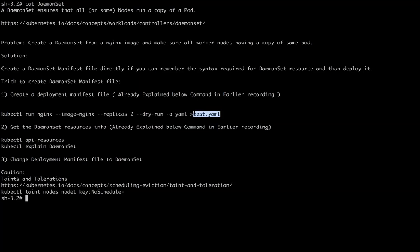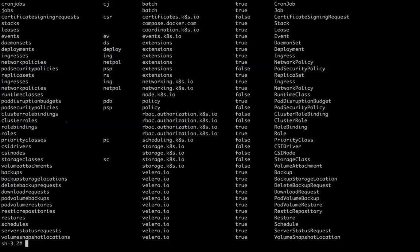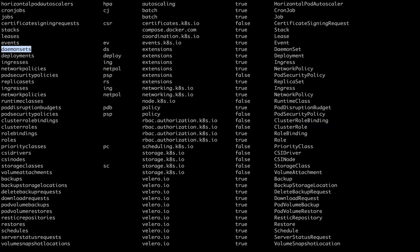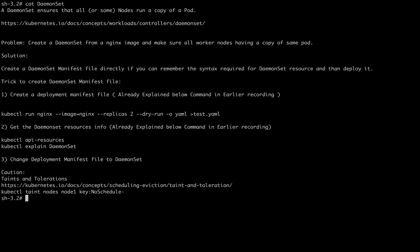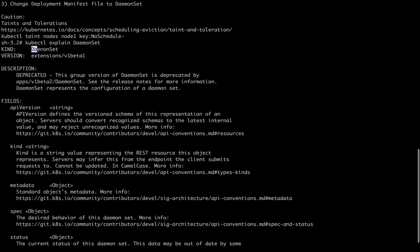Now we are going to convert this deployment manifest file into a DaemonSet manifest file. If we are not aware of the DaemonSet resource name or its syntax, we have two handy commands. First, run 'kubectl api-resources' to get all available resources in the Kubernetes cluster. From the output I can identify 'DaemonSet'. Then run 'kubectl explain daemonset' — this gives information about what a DaemonSet is and its syntax, so I can see the required kind and apiVersion.